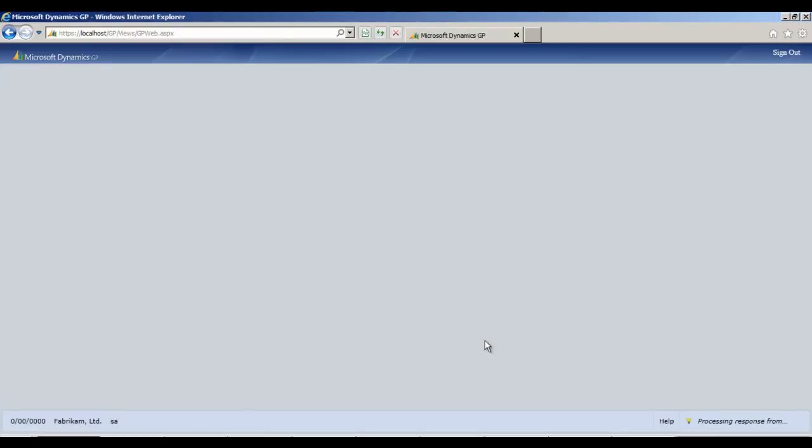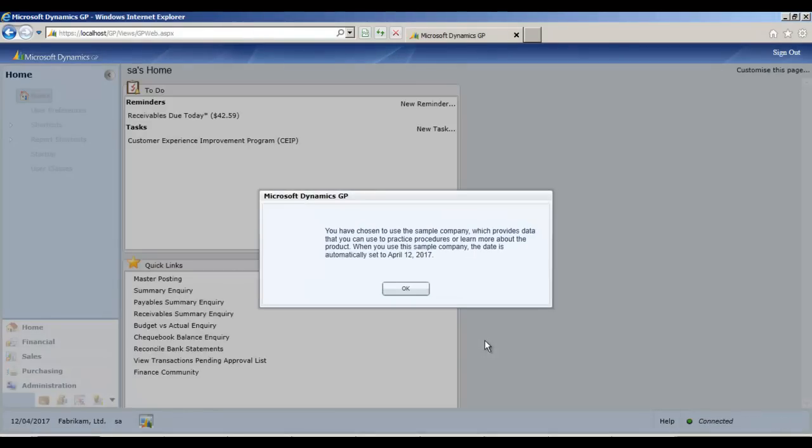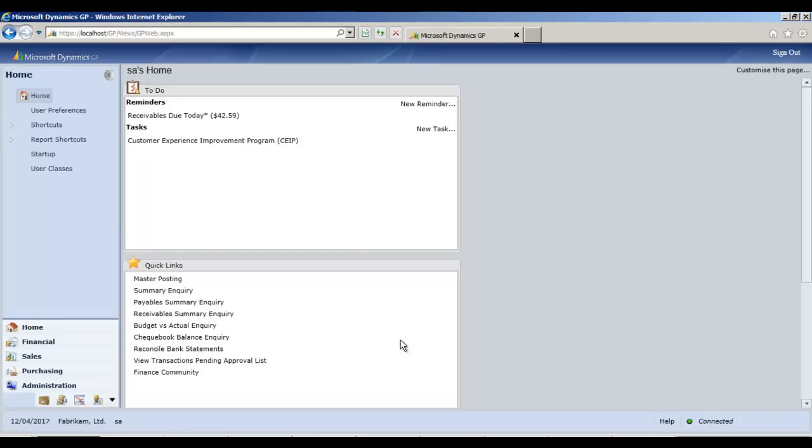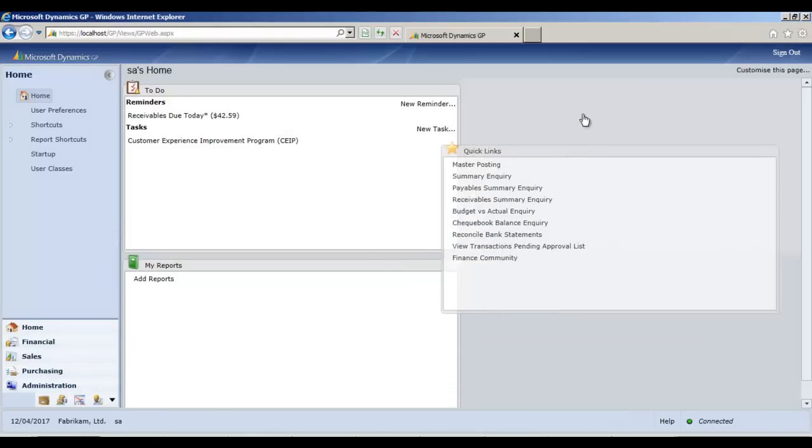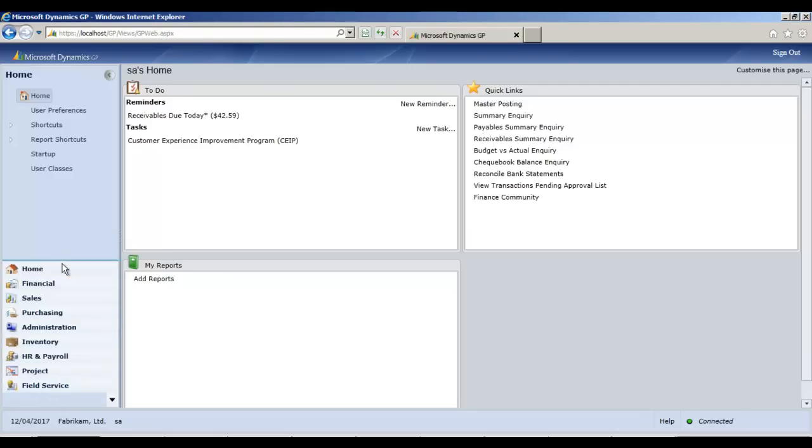As the GP homepage opens up, we get the familiar sample company message and I can click OK on that and here I have the homepage of GP in the browser. It's very responsive and you can drag drop things here and there and expand the panes.